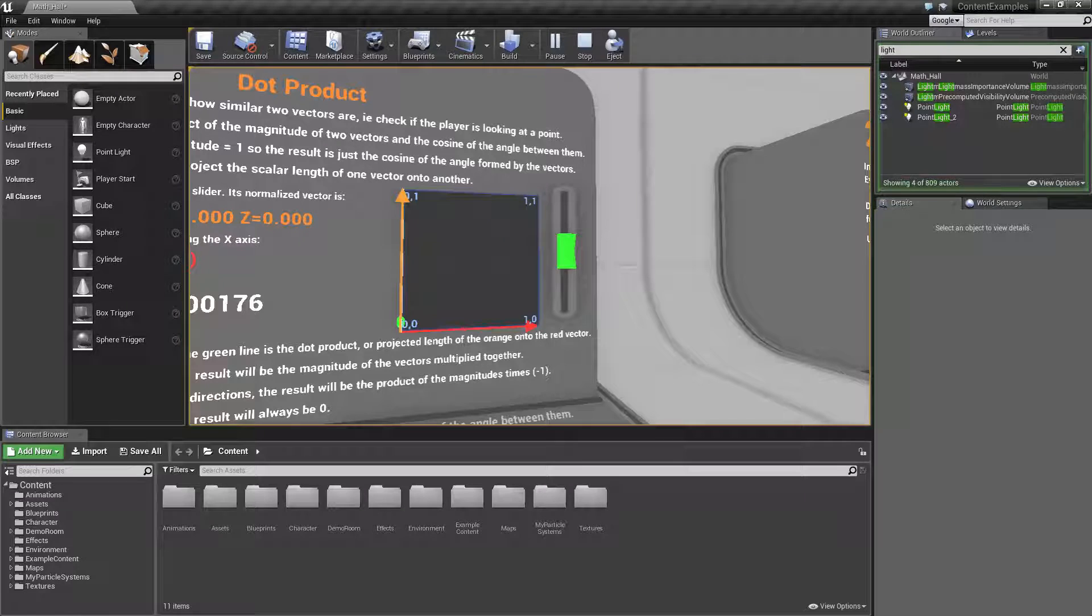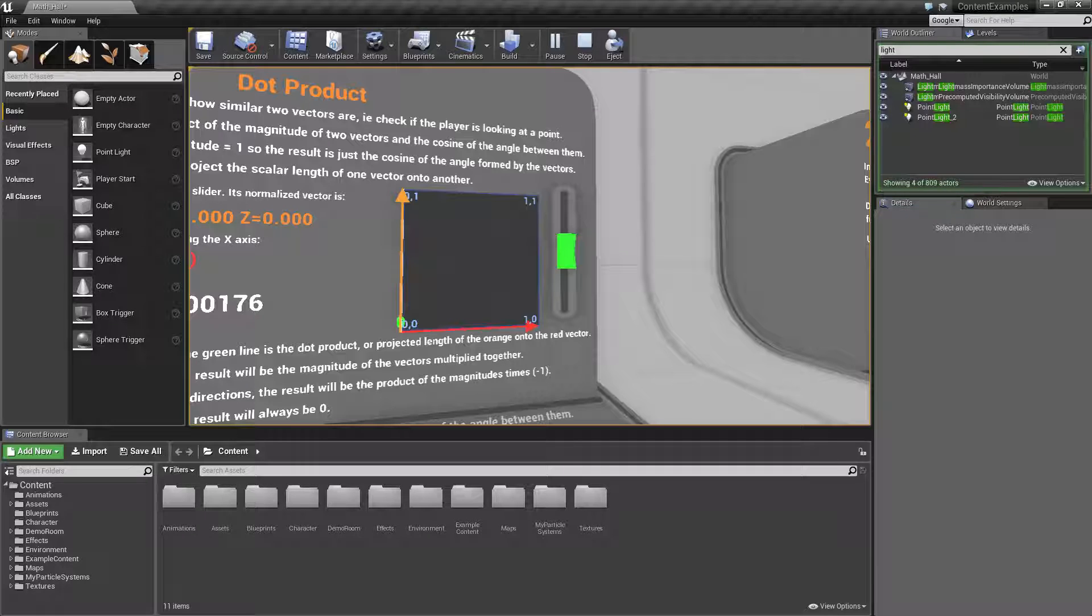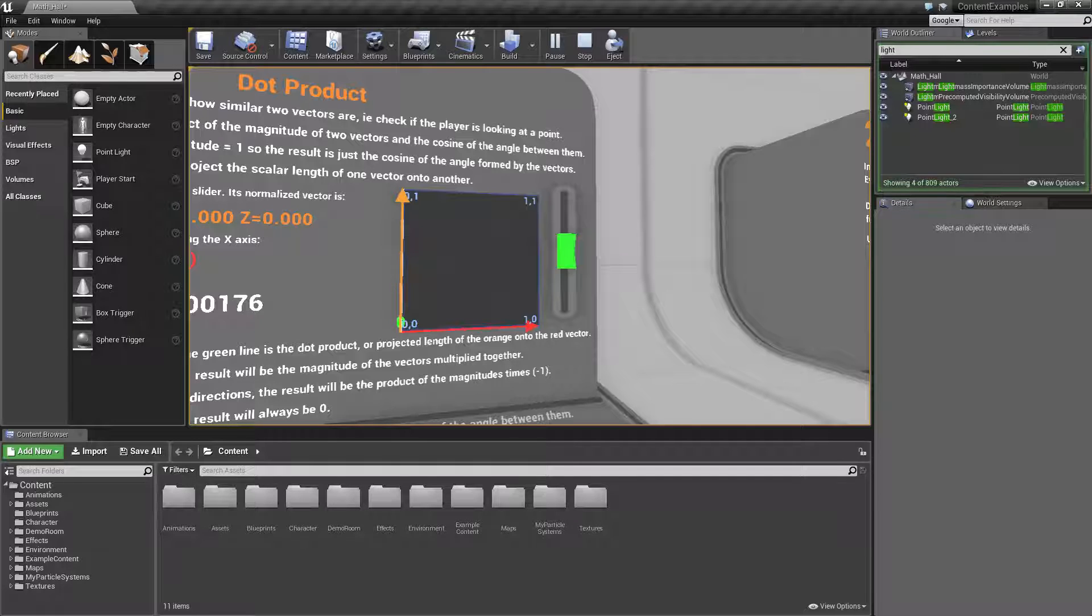For example here, let's say this orange arrow that's pointing up is going to be our player and their camera, what the player is looking at. And let's say the red node represents the forward facing angle of a button.